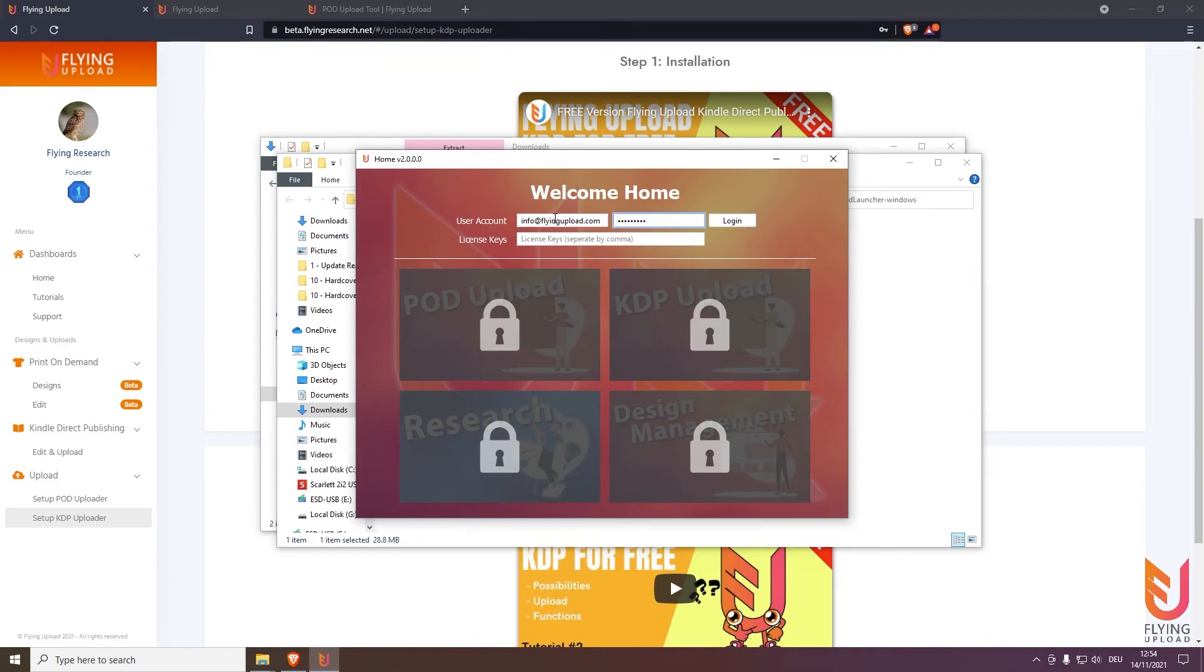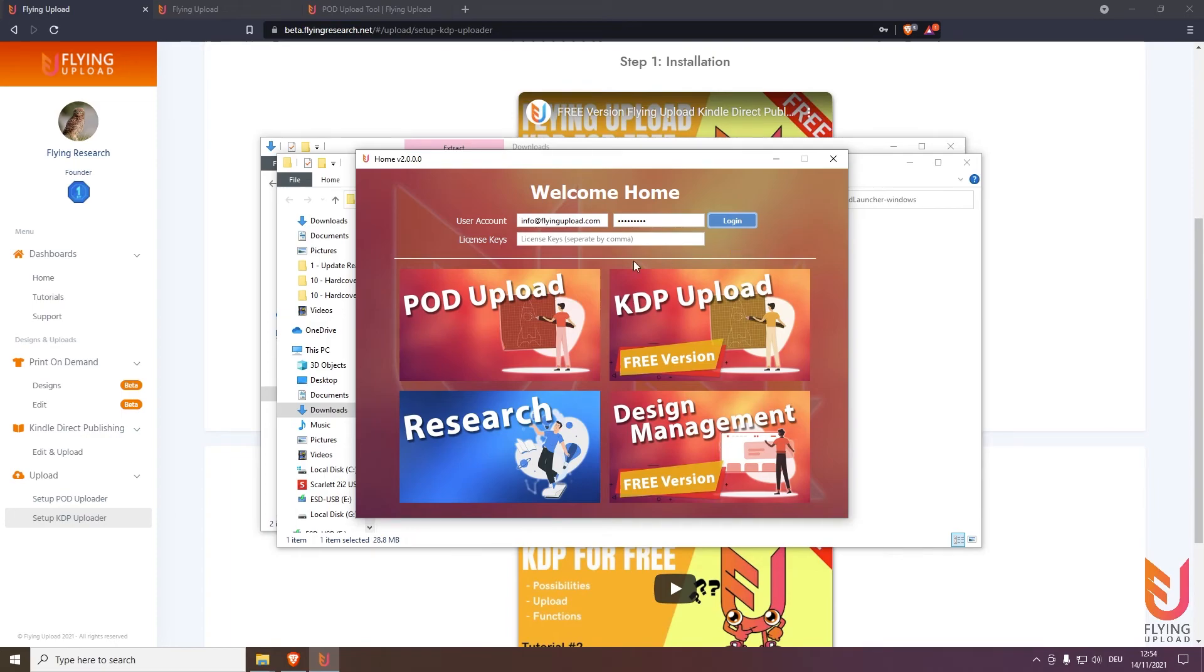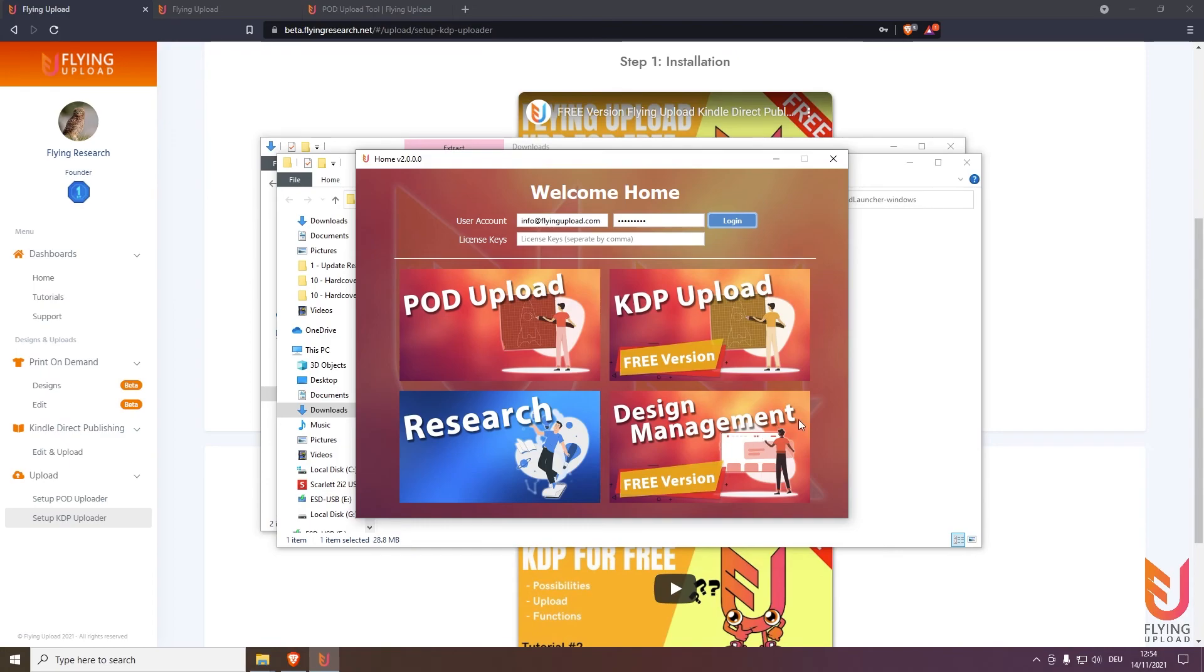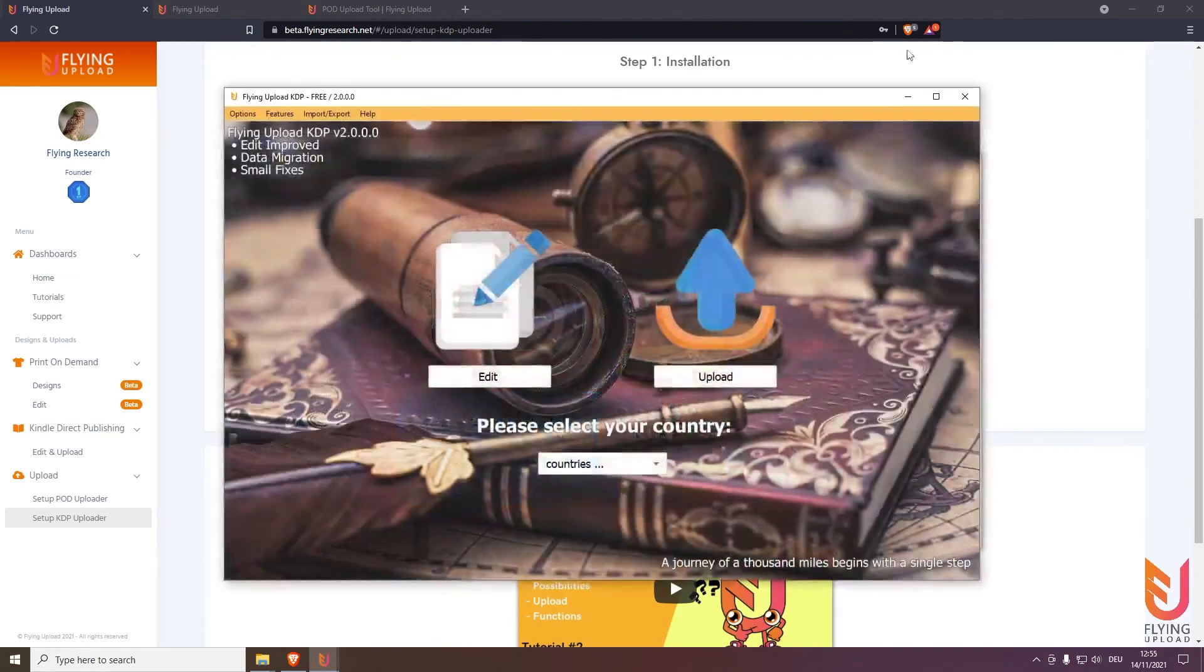And then here you will see all the packages you have or the Flying applications have. In this case an example, I have already bought a package for the POD upload and for the research, that's why it's shown like that. And for the KDP upload and design management I'm still using the free version that everybody can use for free, so this is why this banner is here. We want to use the KDP upload so simply click on it.